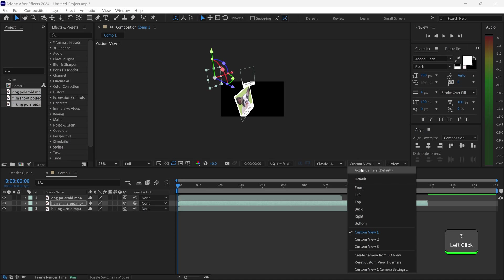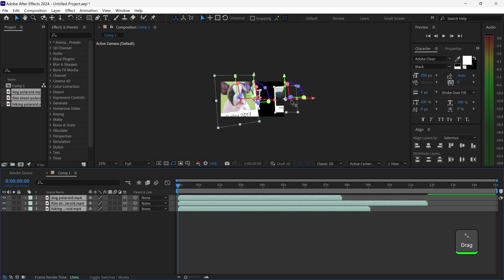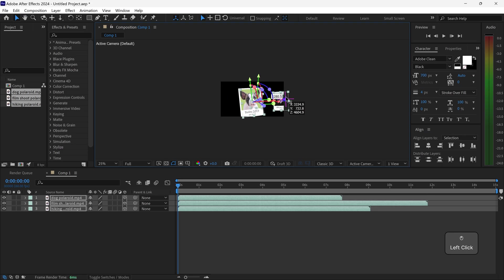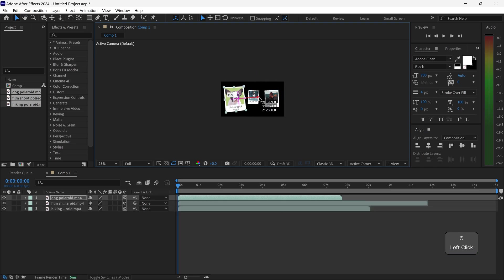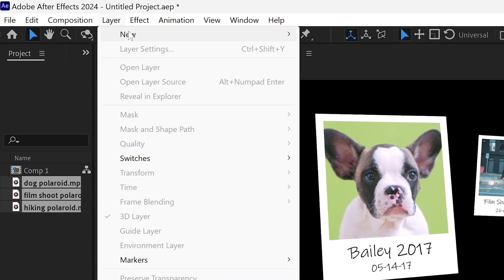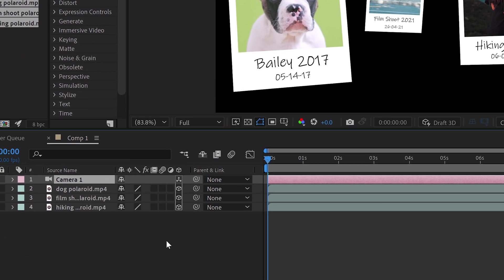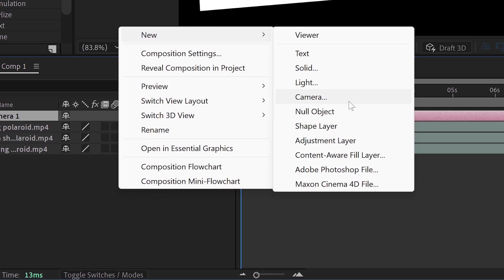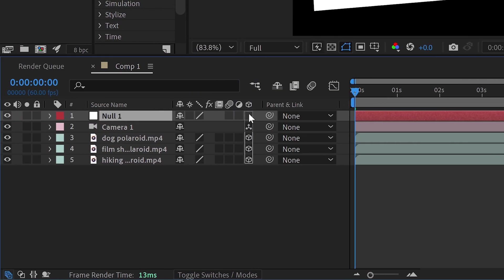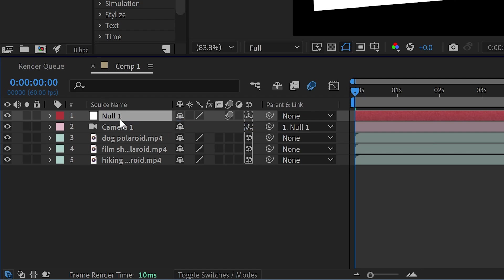If we switch back to a normal custom view, you can also select all of your videos and just make them go further back. Now all you need to do is get yourself a new camera, press OK, and then you also want to get yourself a new null object. You want to enable the 3D mode, enable the motion blur, and then pick whip this onto null one — this will allow it to control the camera.